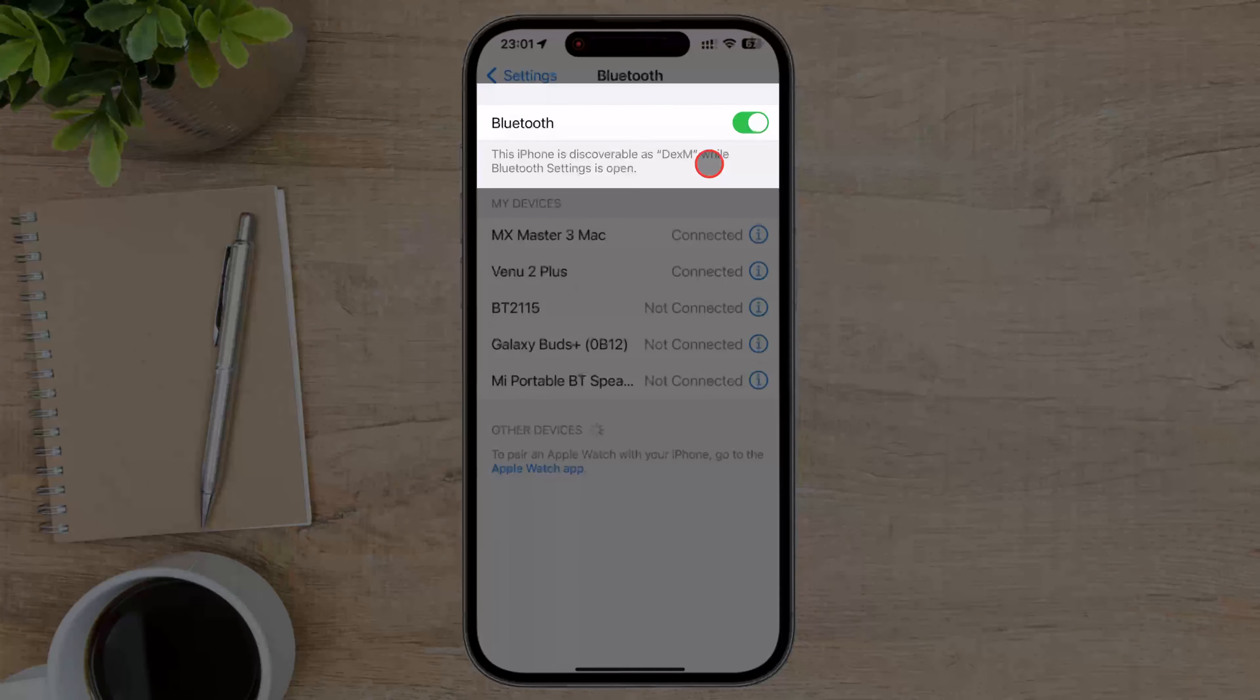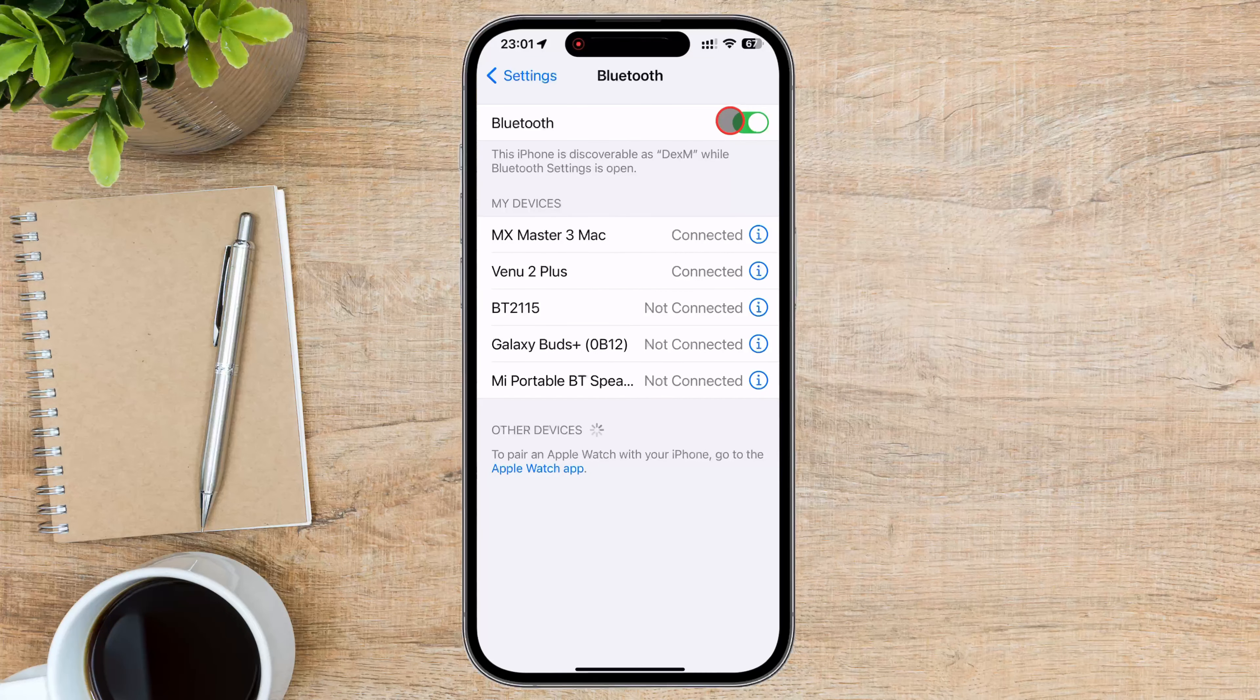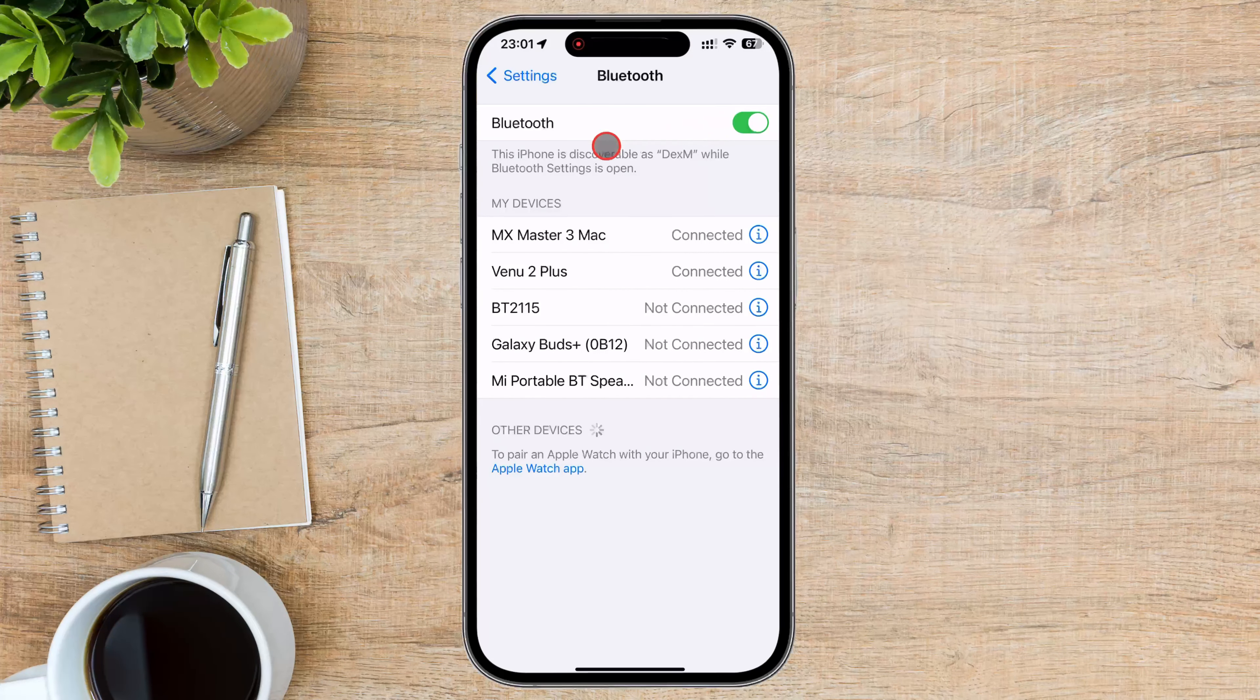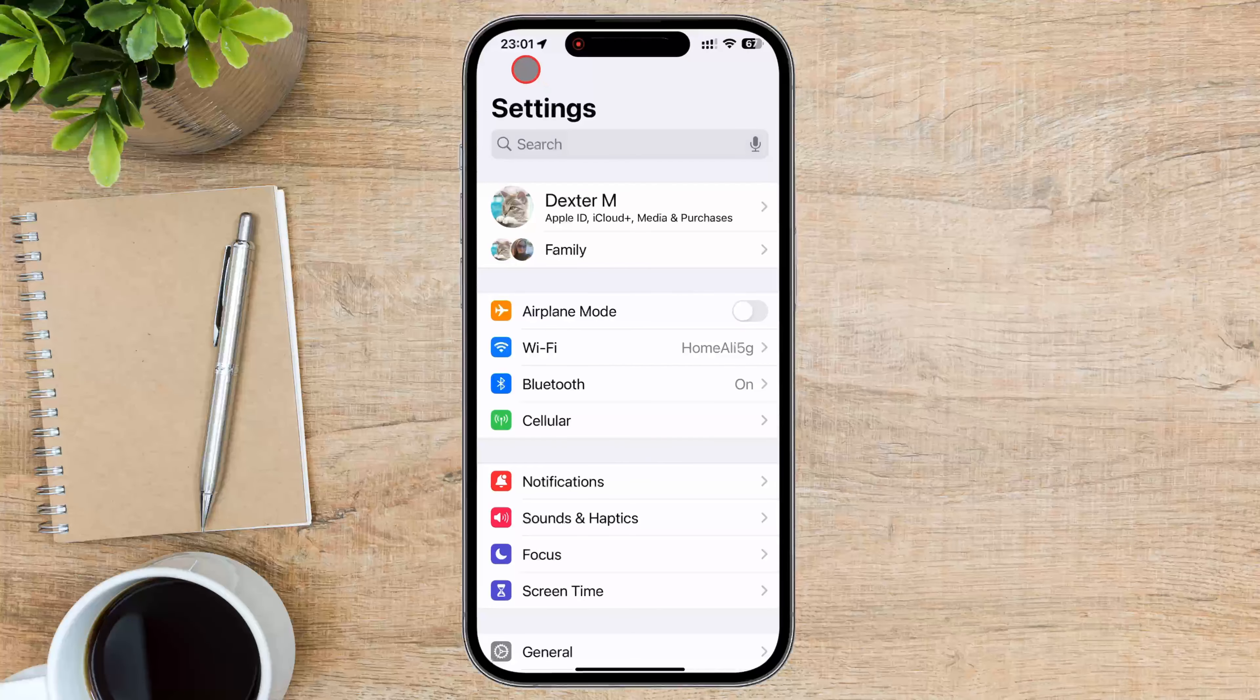You'll see a notice about how your phone is seen by other devices. My current device is seen as DexM. To change the Bluetooth name on iPhone, you need to change the device name, so go back to Settings.